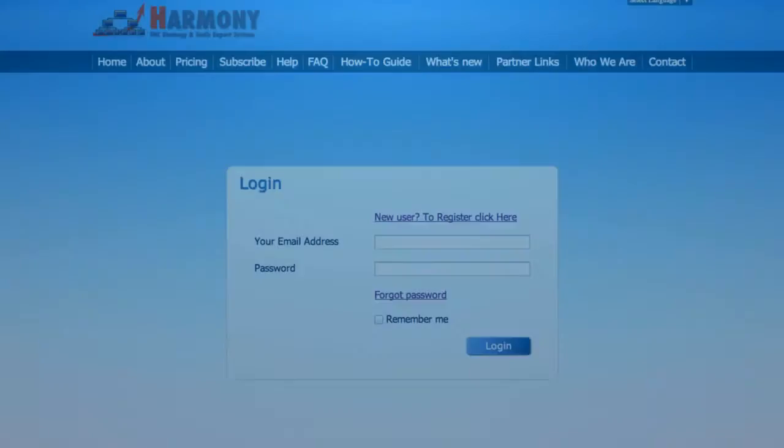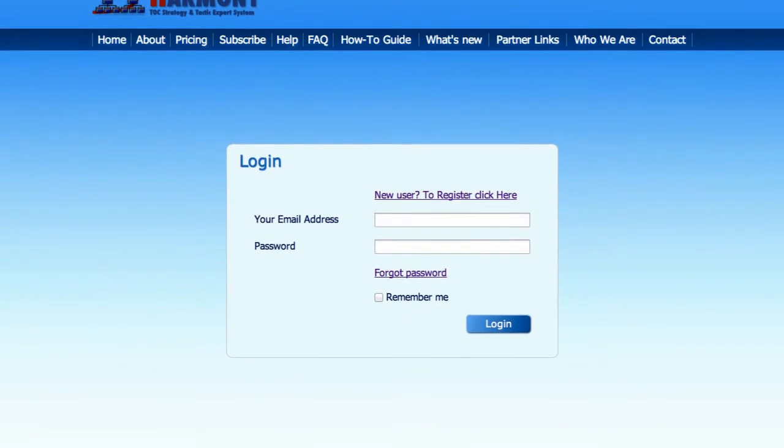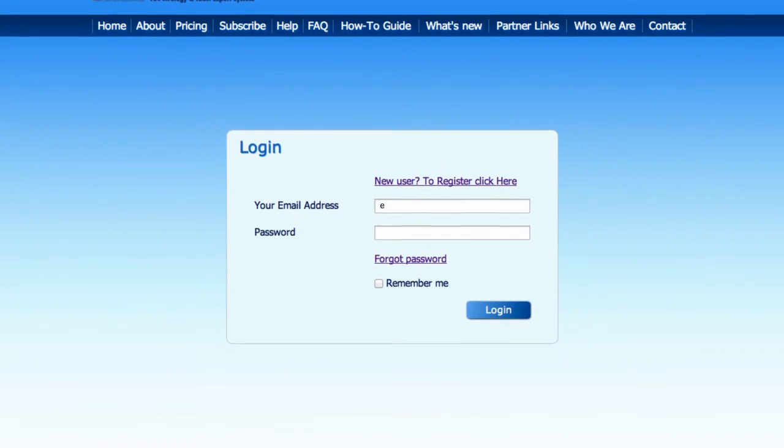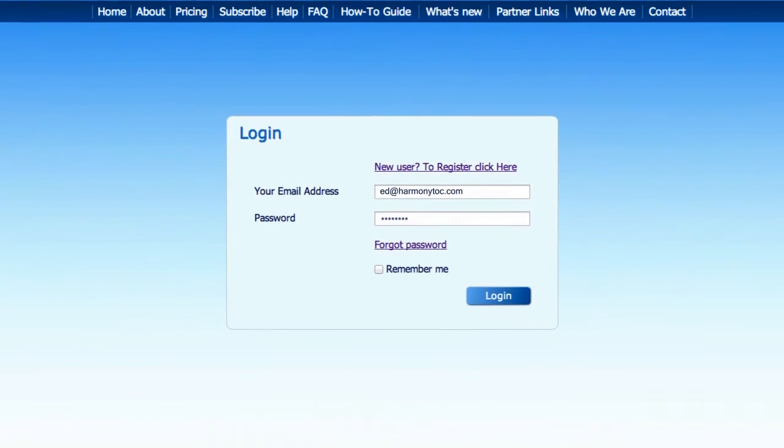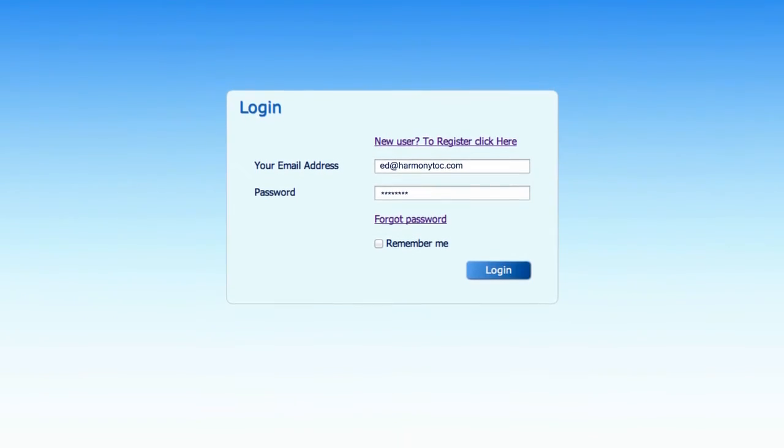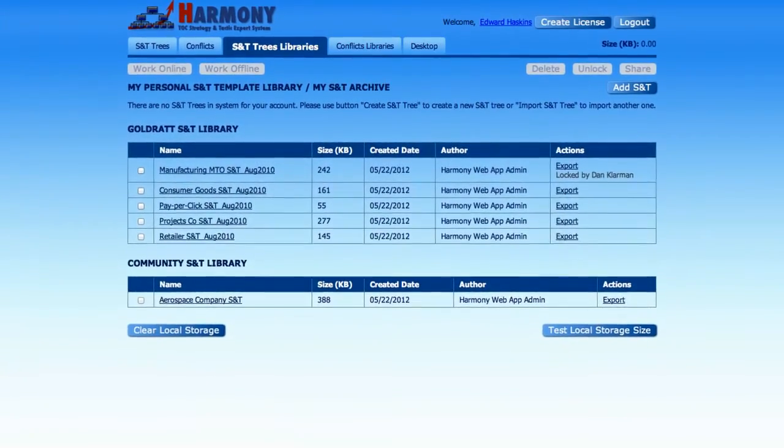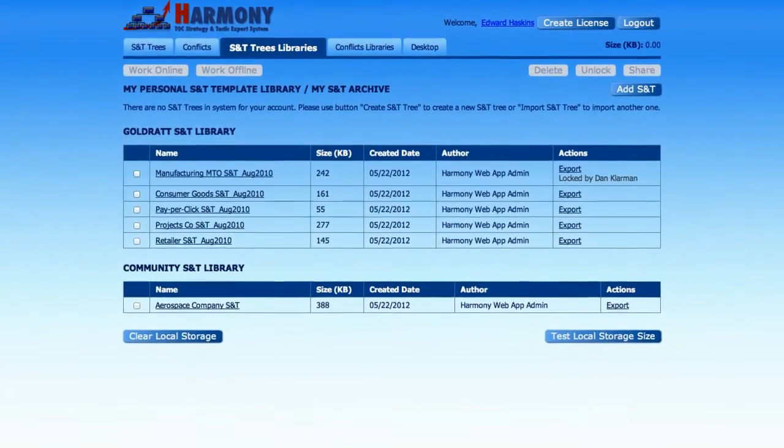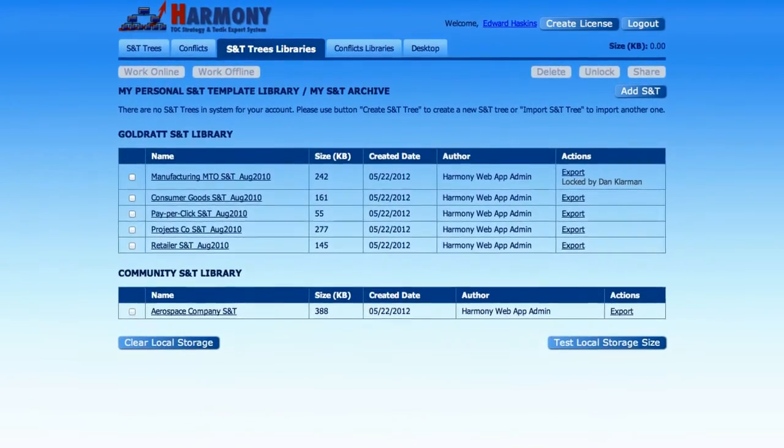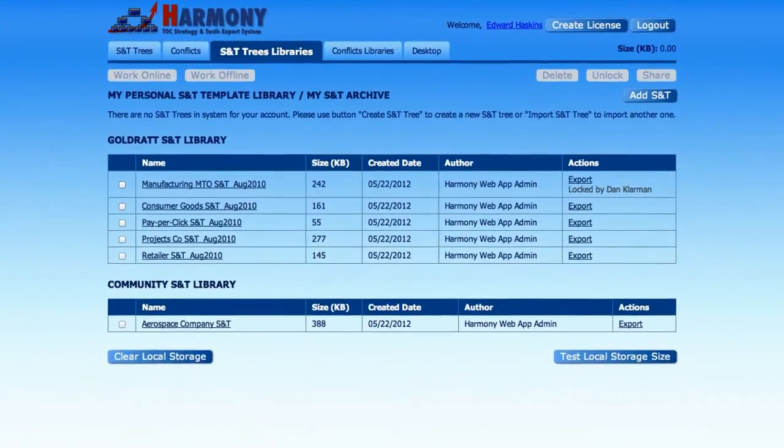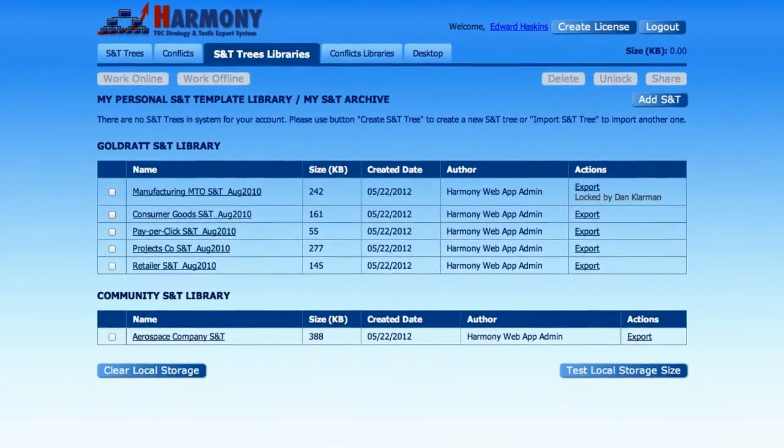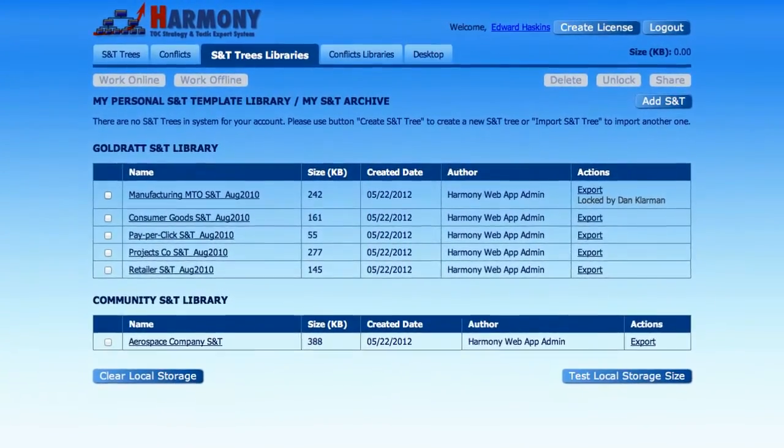Let's start by opening Harmony. After logging in with your username and password received via email, you will see the S&T and conflict library navigation page. This is where you will select which S&Ts and conflicts to work on.